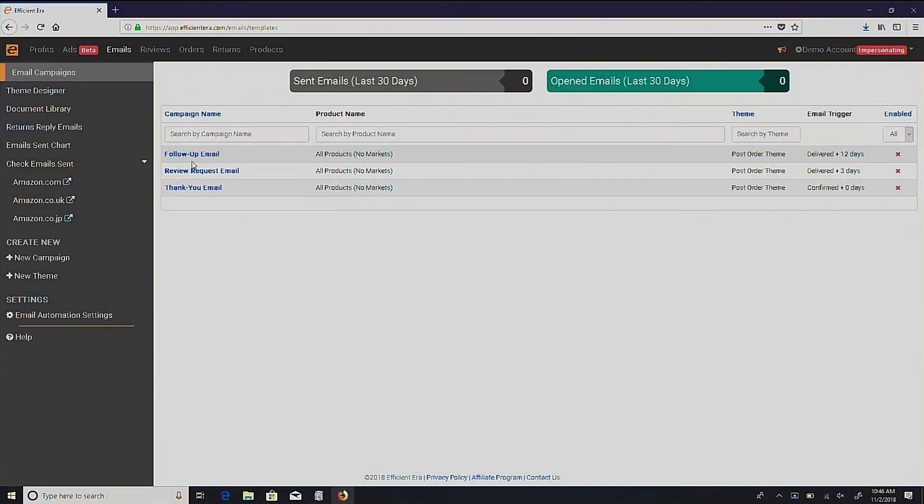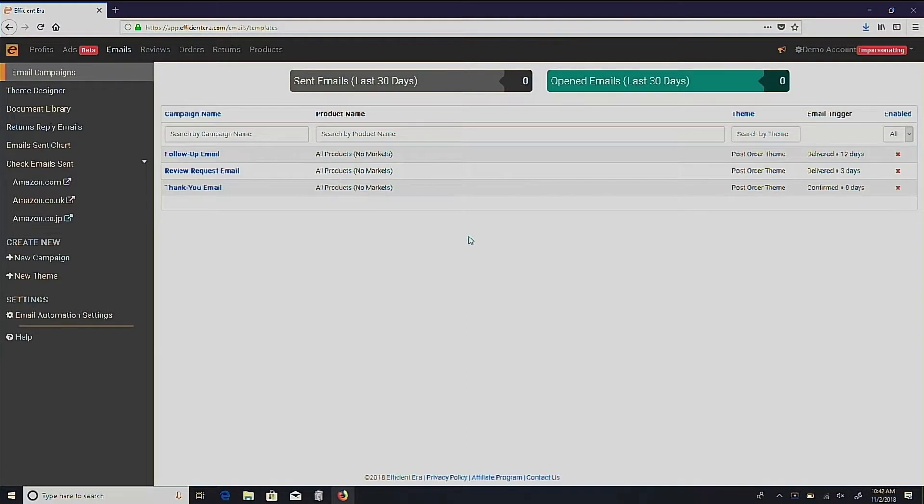Hi there, I'm Annika with EfficientEra, and I'm here to show you how to set up a backup campaign today. If you like sending unique mails for specific products or groups, it's easy to miss setting up new email campaigns as your catalog grows.